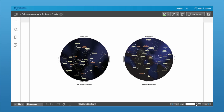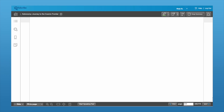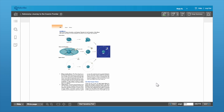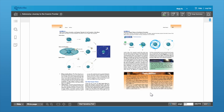Now if you know exactly which page that you want to go to, in the bottom right-hand corner here, you can just enter in that page number. Hit Enter and it'll take you directly to that page.